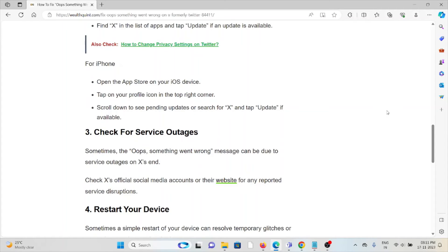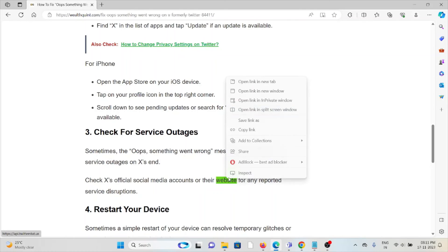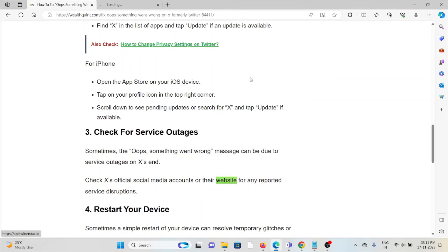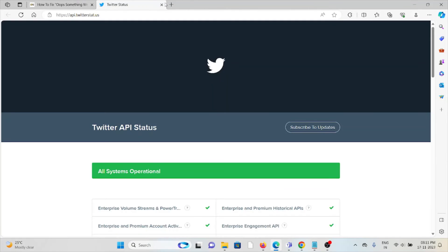The third method is check for service outages. Sometimes 'Oops something went wrong' message can be due to service outages on X's end. Check X's official social media or website for any reported service disruptions.